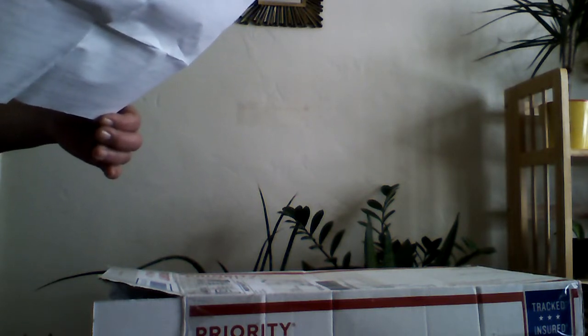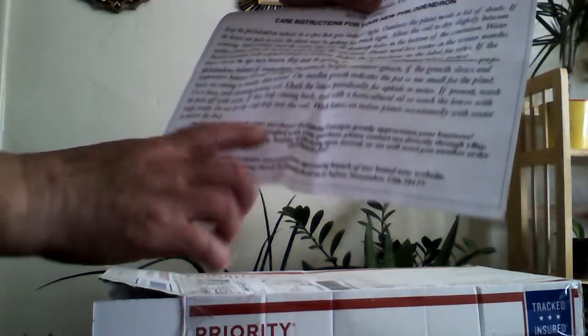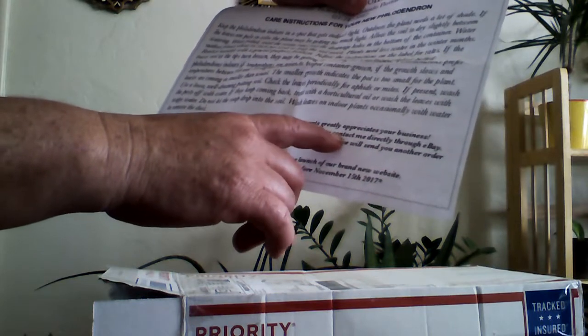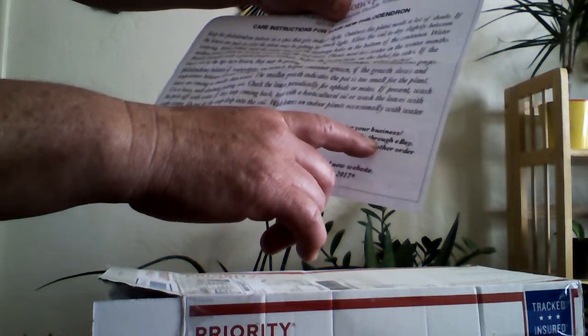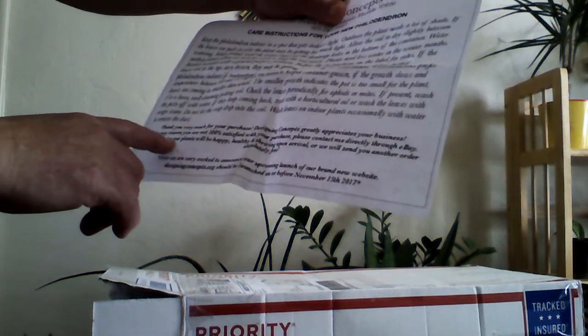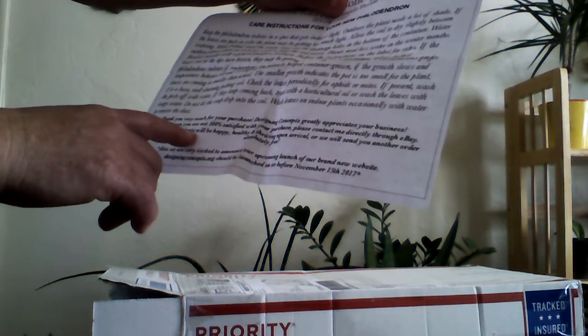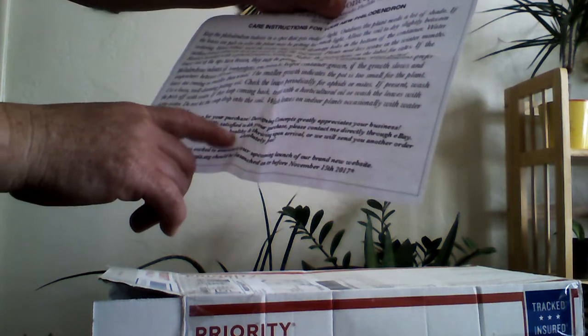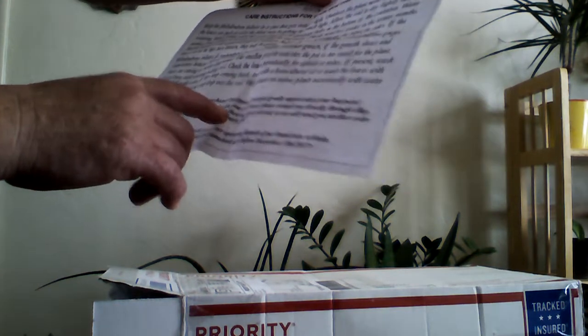We are very excited to announce an upcoming launch of our brand new website Designing Concepts. Thank you very much for your purchase, Designing Concepts greatly appreciates your business. If for any reason you are not 100% satisfied with your purchase please contact me directly through eBay. We guarantee our plants will be happy, healthy, and thriving upon arrival or we will send you another order absolutely free. Now that's what I'm talking about.